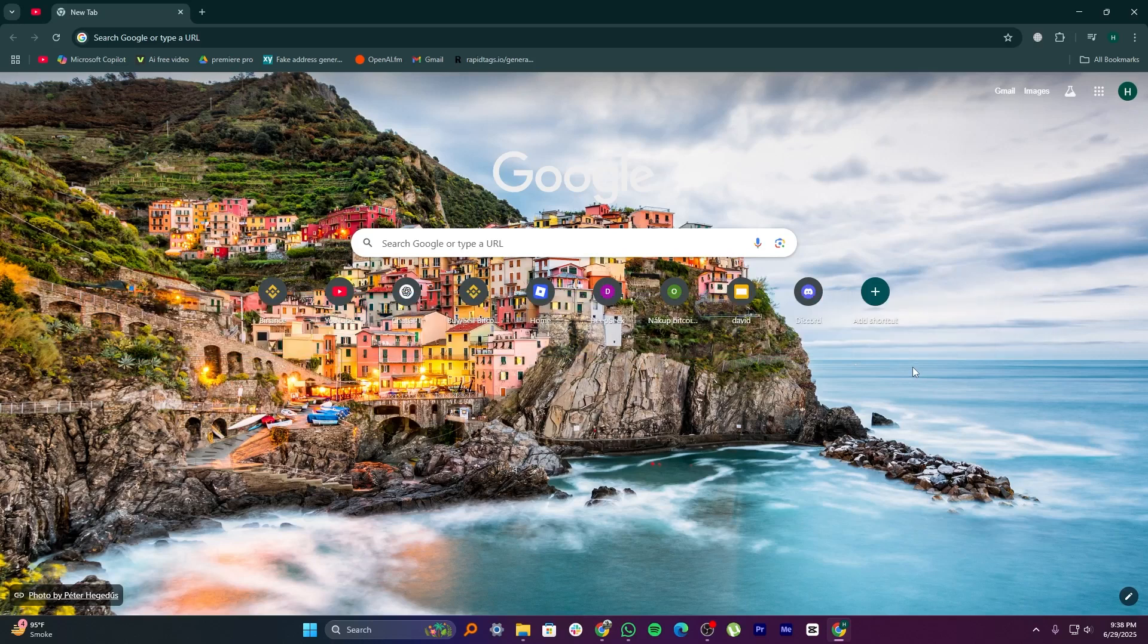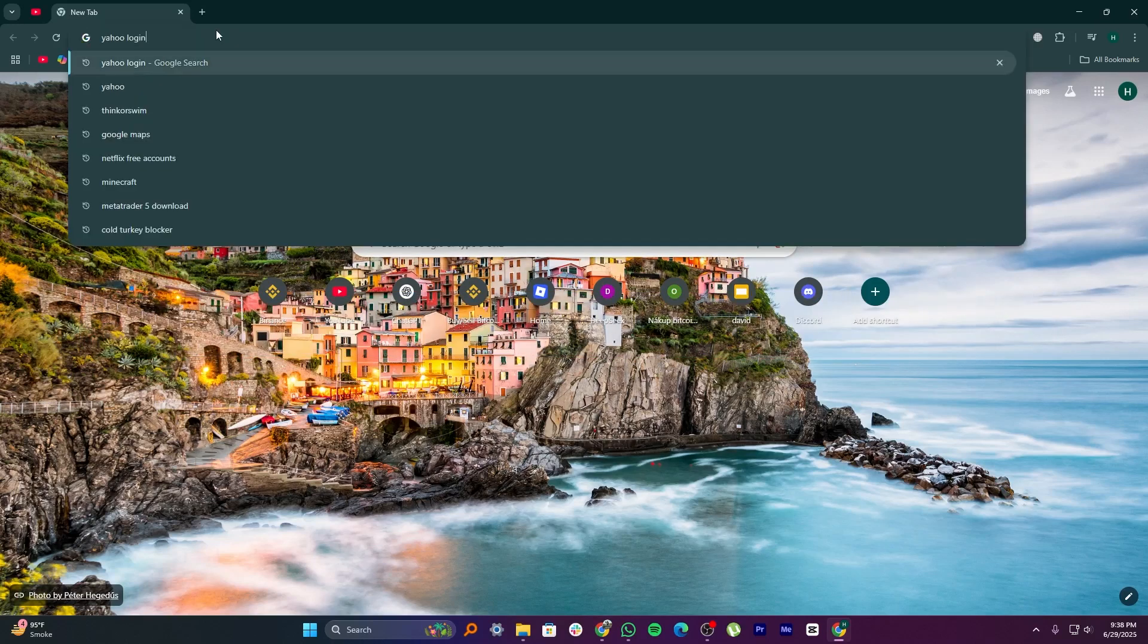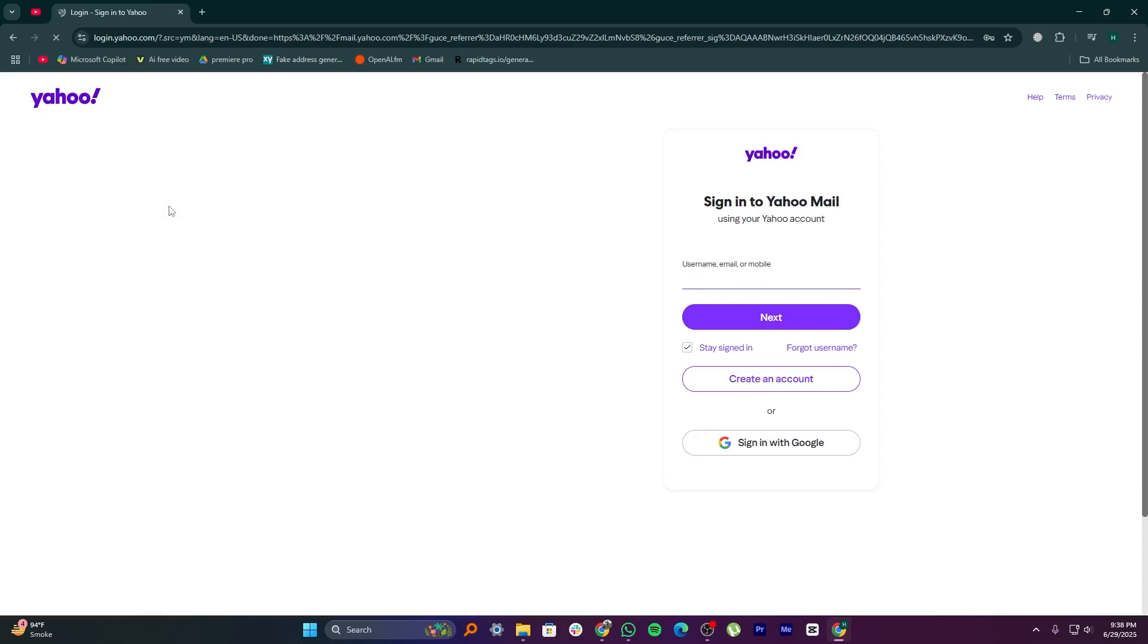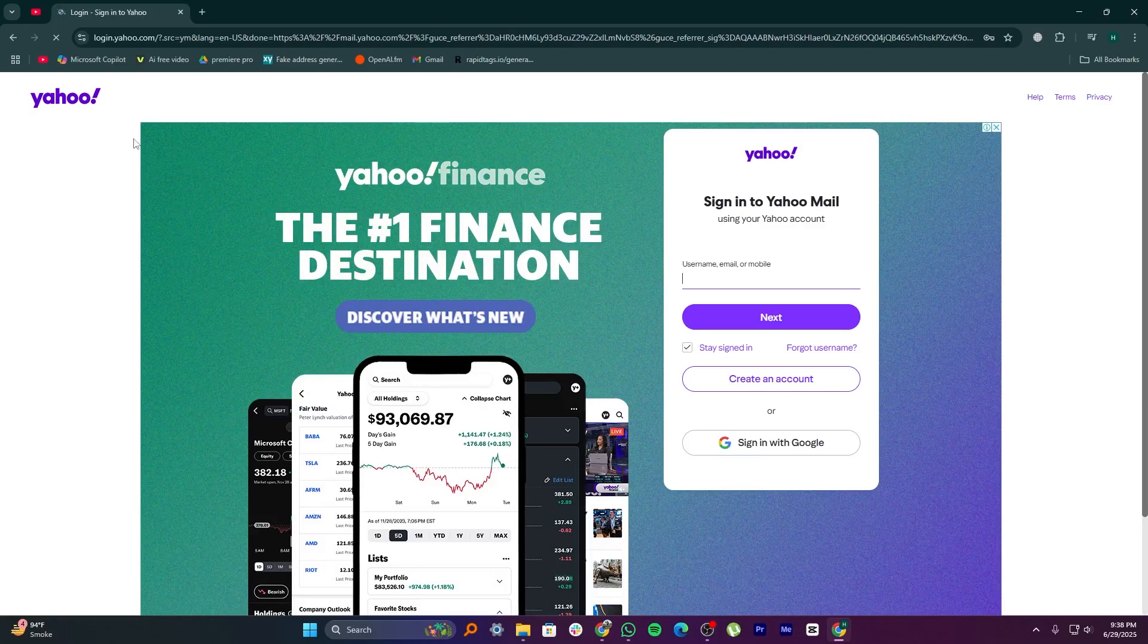First, open your browser and type Yahoo login in the search bar. On the login screen, tap the username of the account you want to bring back. After that, hit Next.